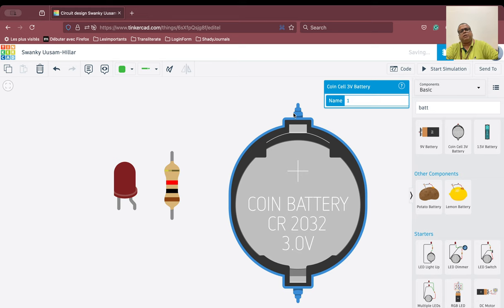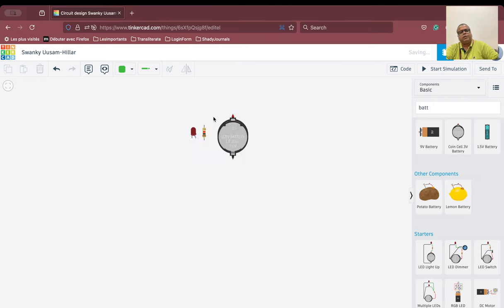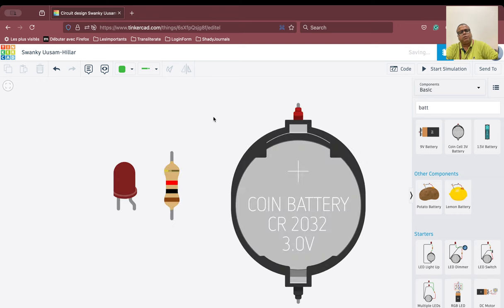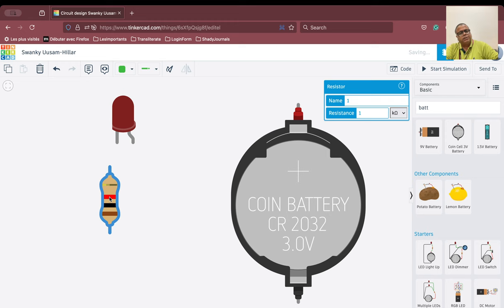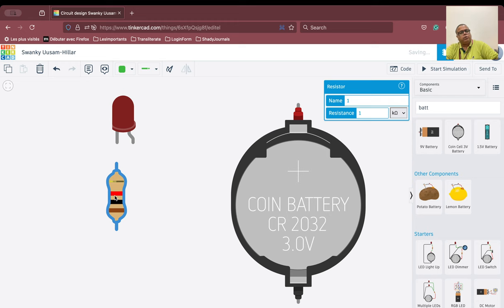On the coin cell battery, if I point to one terminal it says positive, and pointing to the other terminal says negative. The idea is that when connecting an LED to a battery, you need a resistance connected either to the cathode or the anode. Electronics practitioners will say it is better to connect the resistor to the anode, but because this is a simulator, we will prefer connecting the resistor to the cathode.